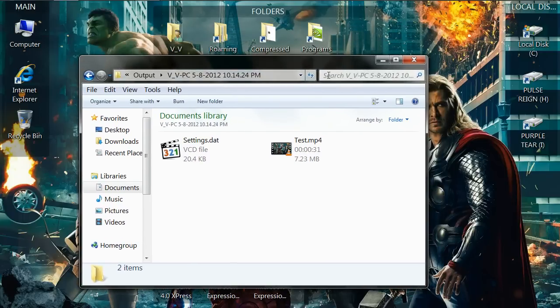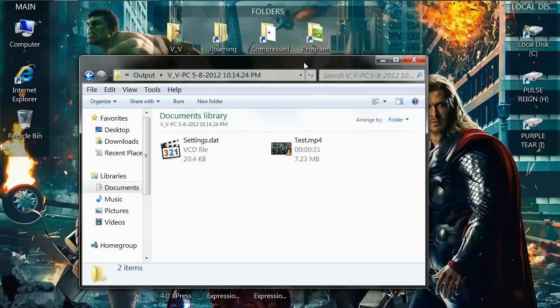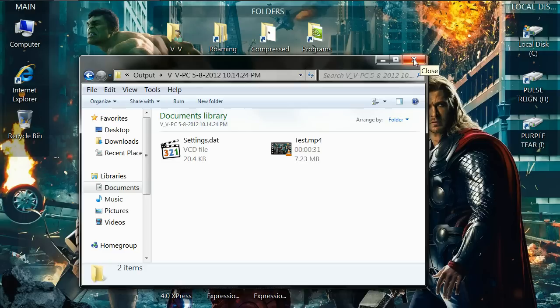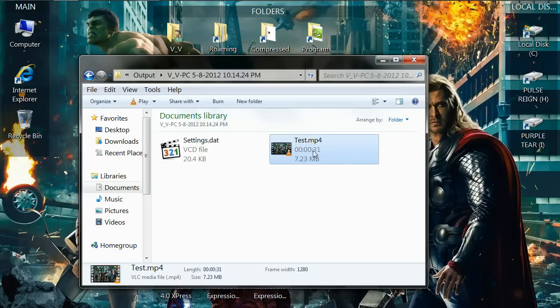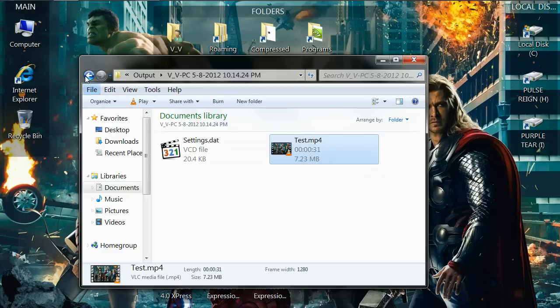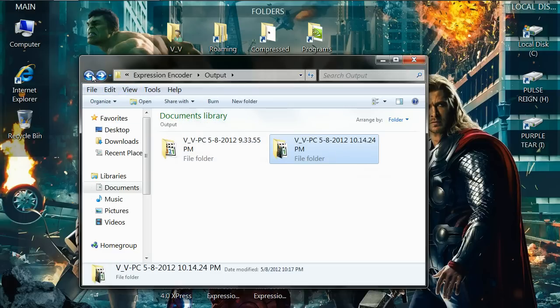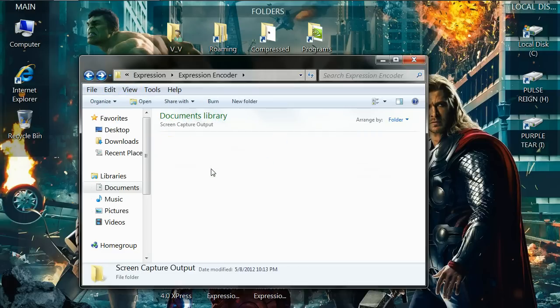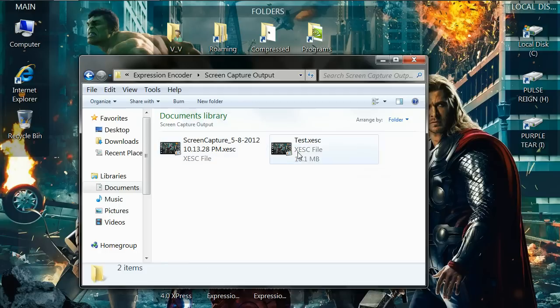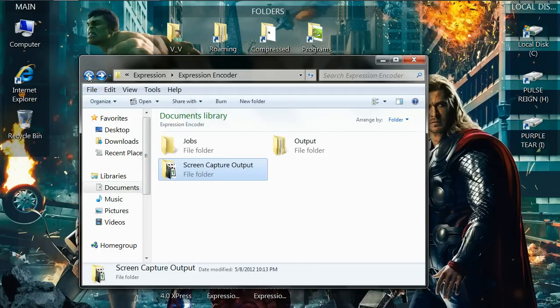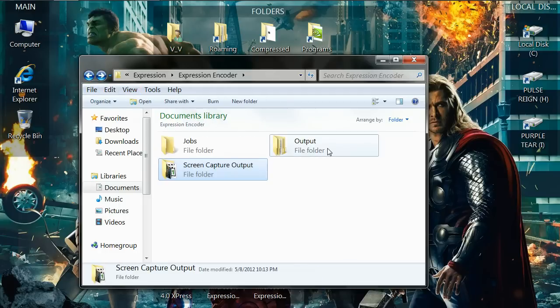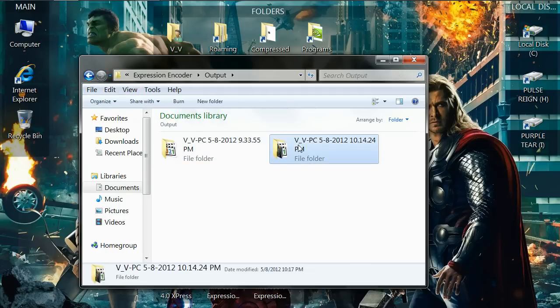Imagine how that is. I don't even use Cam Studio or Camtasia's recorder anymore. I use this screen capturing software because when I encode, my file size is a lot smaller. I mean, look at this, it went from 18.1 megabytes to 7.23 megabytes.